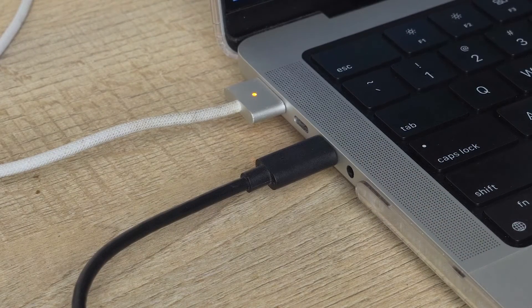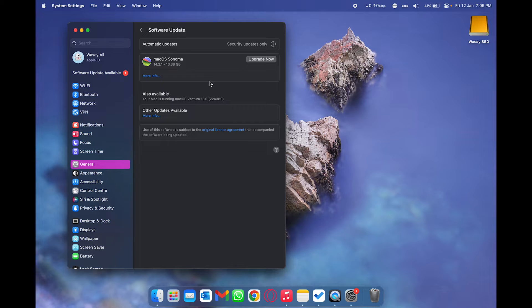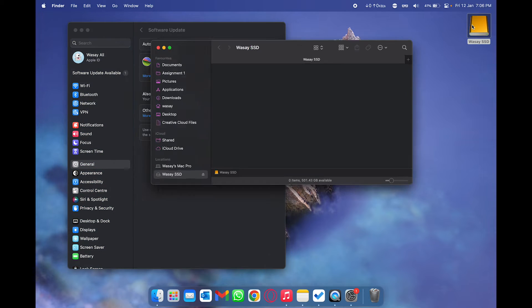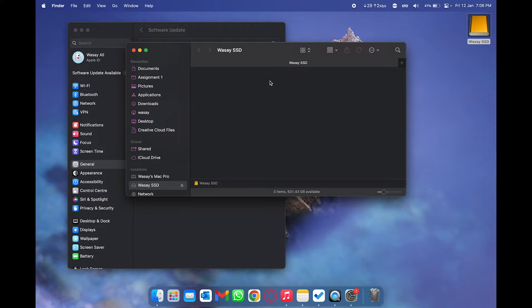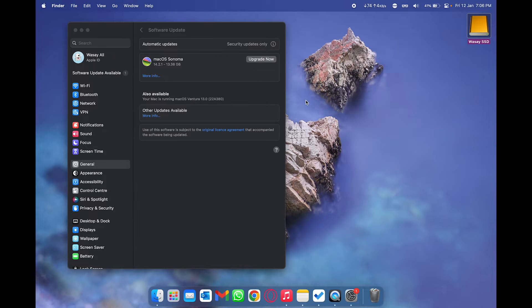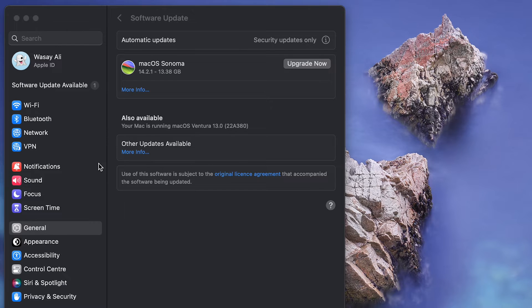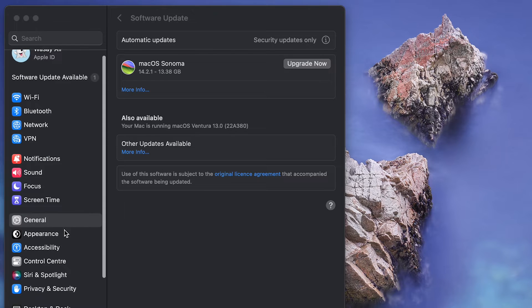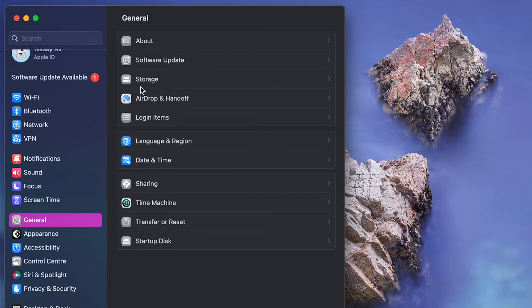And the last thing is that your external storage device should be empty. In my case you can see it's completely empty because Time Machine will first format your external drive. Now in order to backup your data using Time Machine you're going to go back to the general page and here you're going to have an option saying Time Machine.